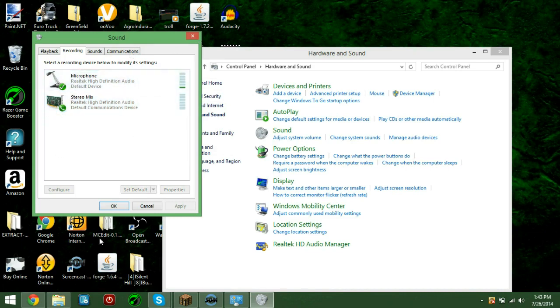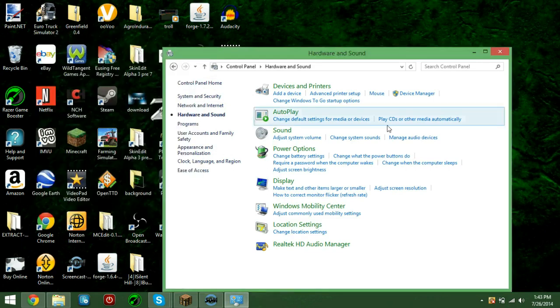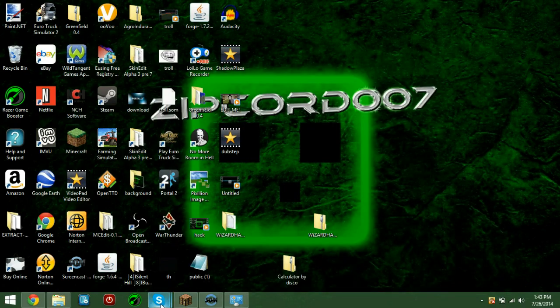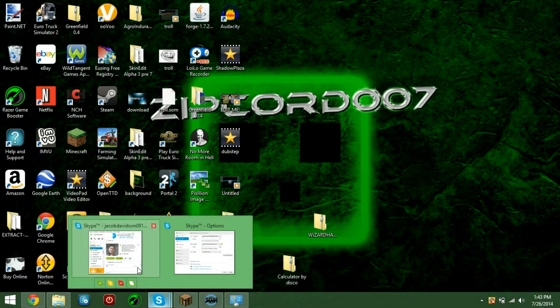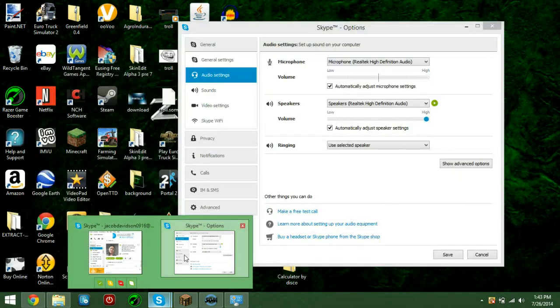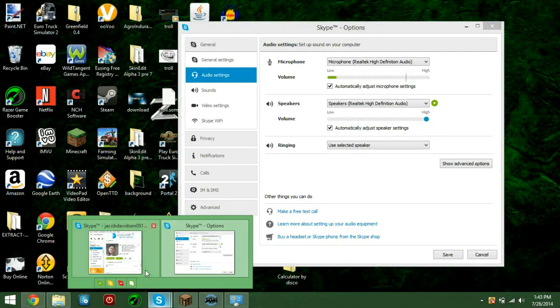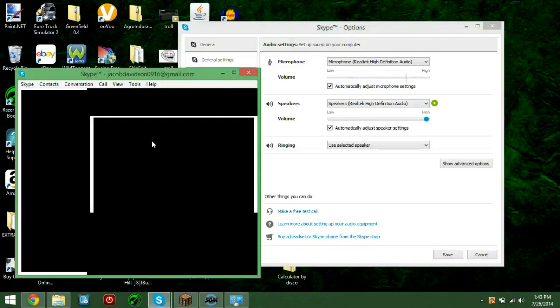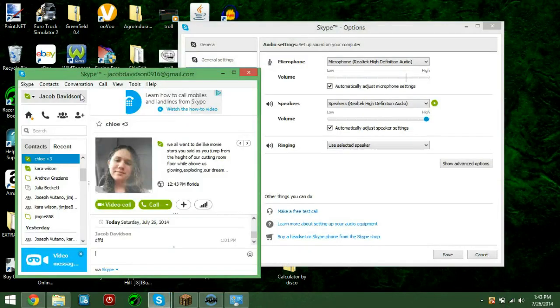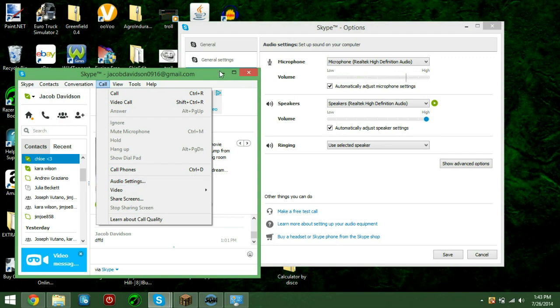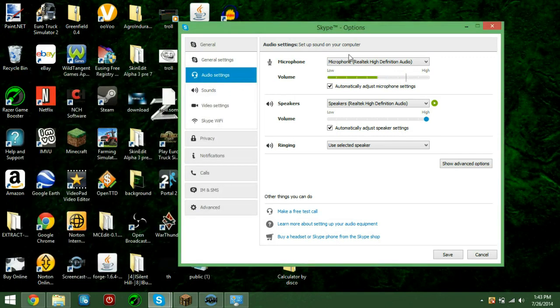You can then hit OK, and then go to Skype. Open Skype, go to Call, Video Settings, click, and you'll get this.